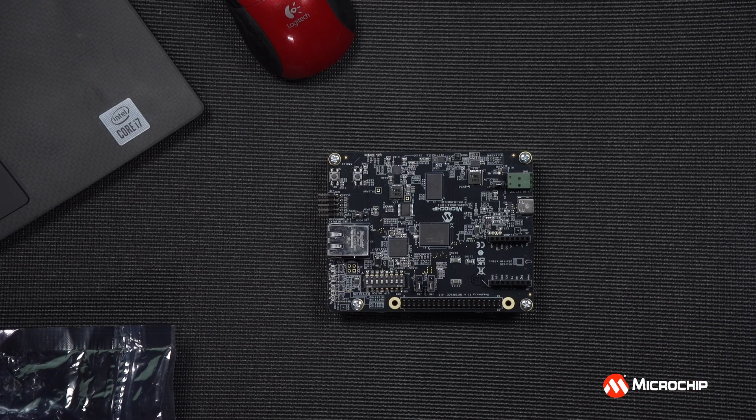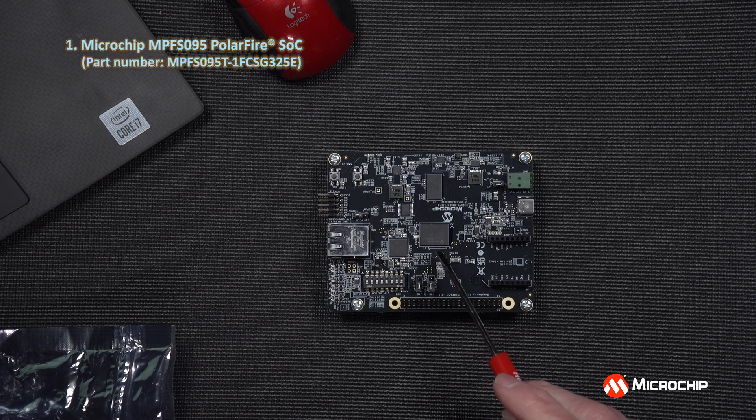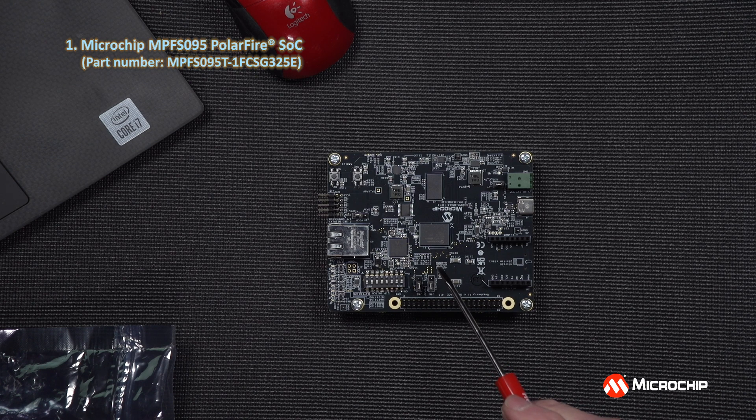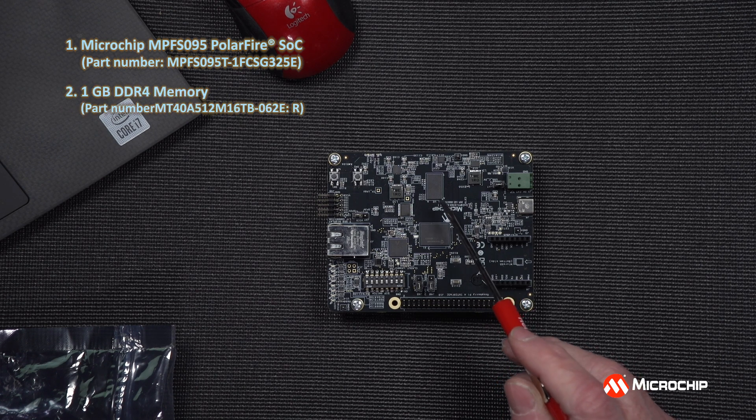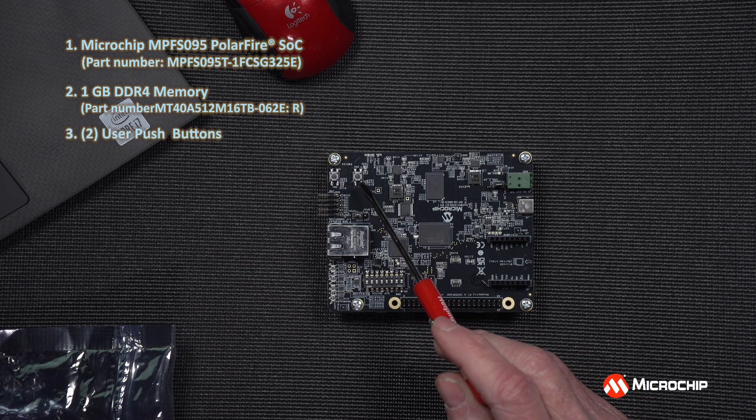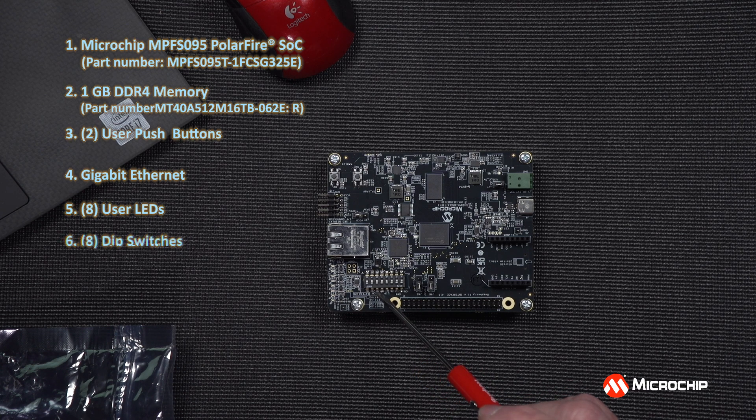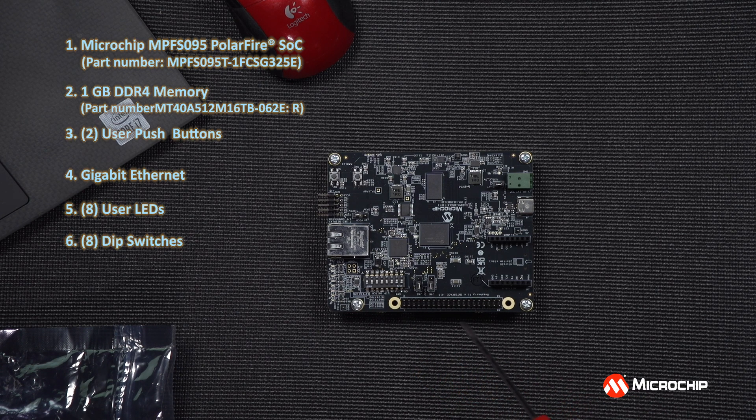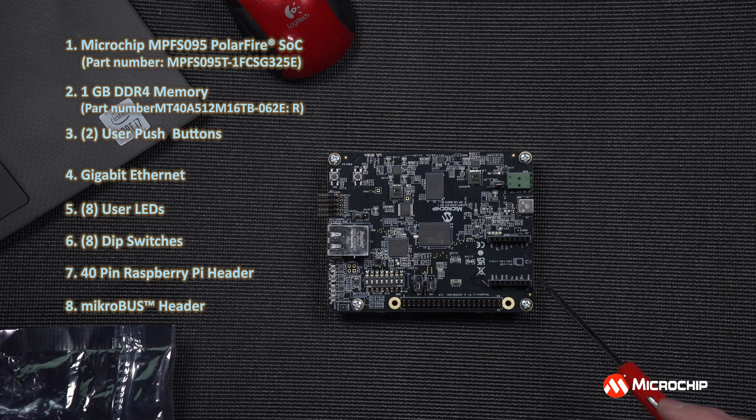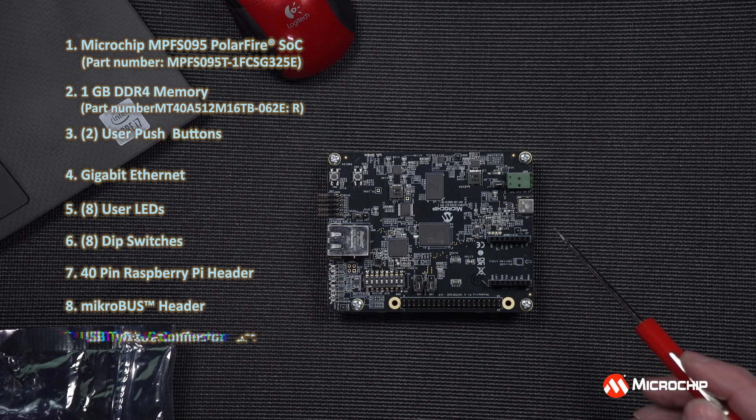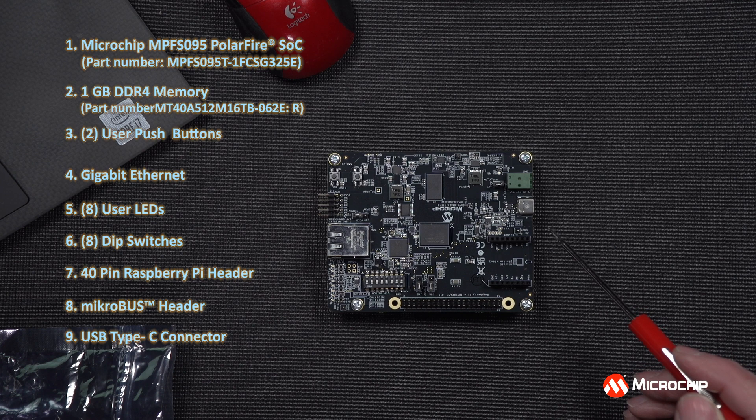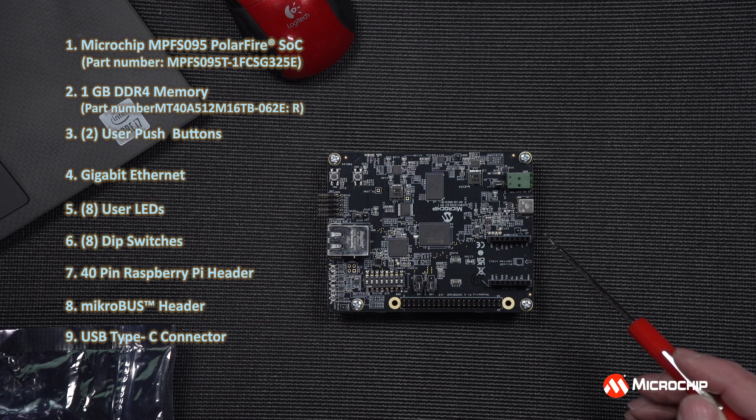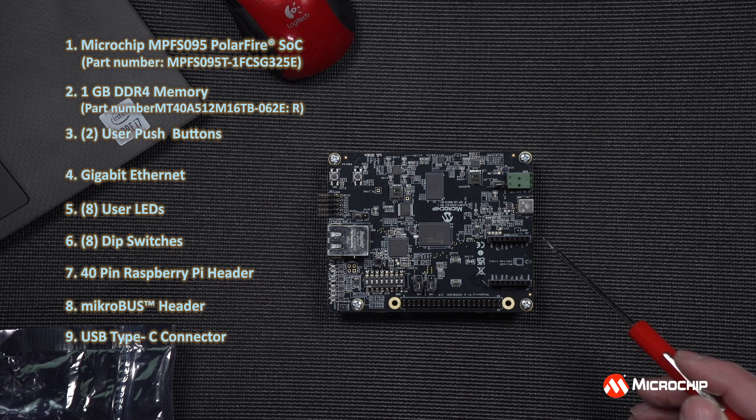On the top side of the board, we have the Microchip MPFS-095 PolarFire SoC device, which has 95,000 logic elements. We have one gigabyte of DDR4 memory, two user pushbuttons, gigabit Ethernet, eight user LEDs, and eight DIP switches, a 40-pin Raspberry Pi header, and a Microchip header to connect to any of hundreds of Microchip's clickboards, a USB Type-C connector for providing 5-volt power for the board, connectivity to the UART in the PolarFire SoC device, and connectivity to the embedded Flash Pro programmer for FPGA programming and debug, as well as developing embedded applications.